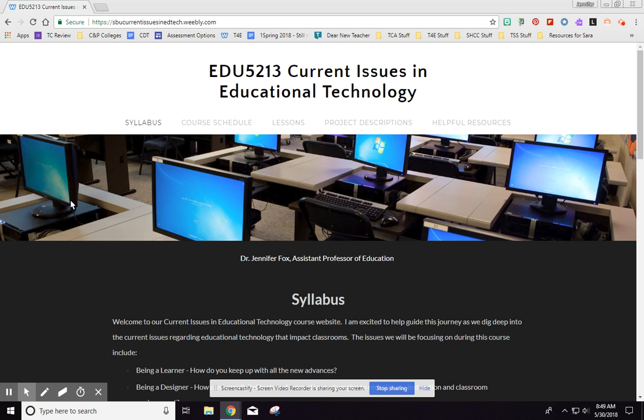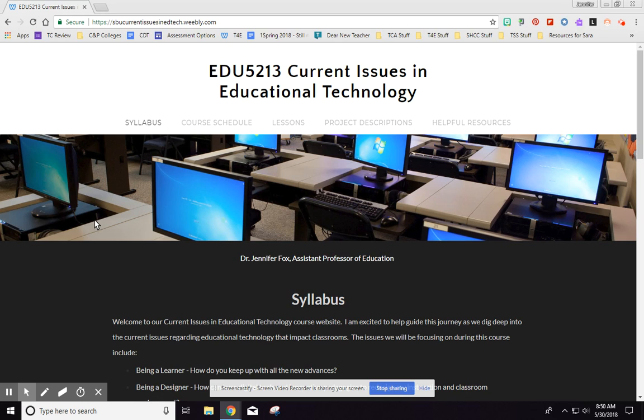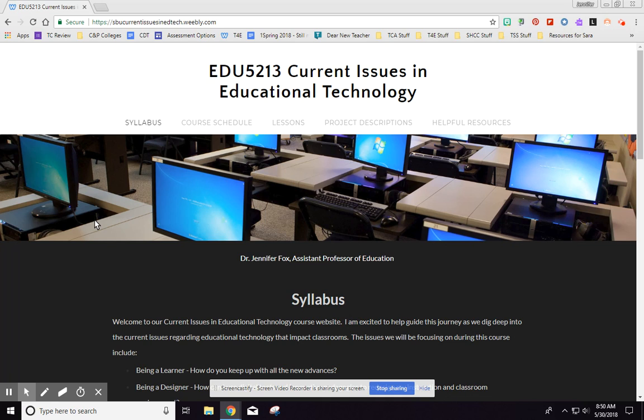Okay, in this video I'm going to give you an overview of our course website and help you navigate throughout this course. A lot of the things that we do will start on this website and then you might complete it over in Blackboard.